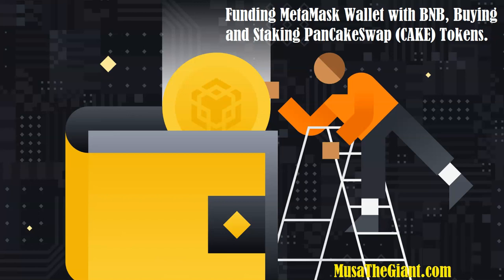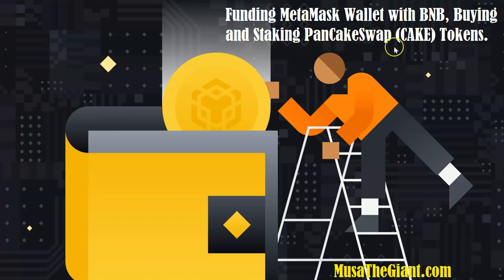In this tutorial video, I would like to show you how to fund your MetaMask wallet with some BNB so that you can be able to buy different tokens like PancakeSwap and stake them on different platforms.